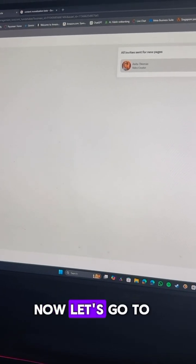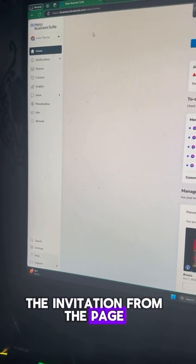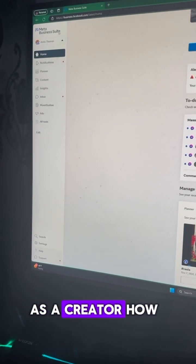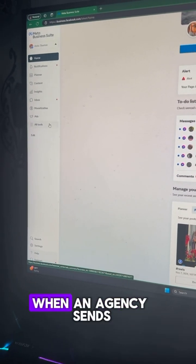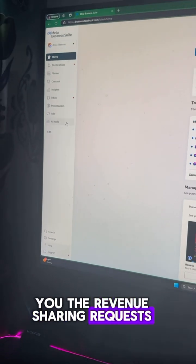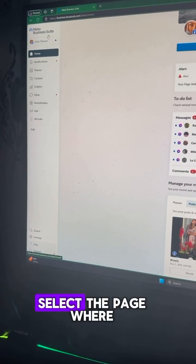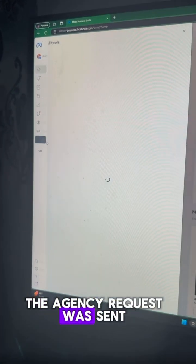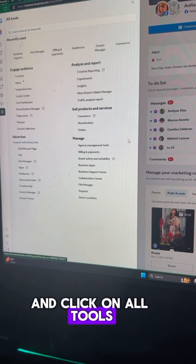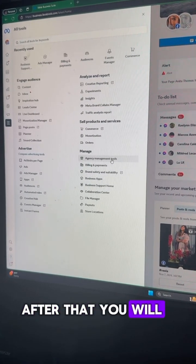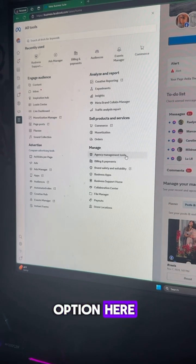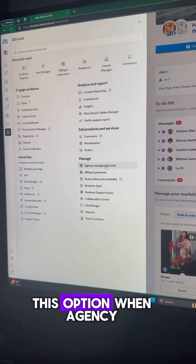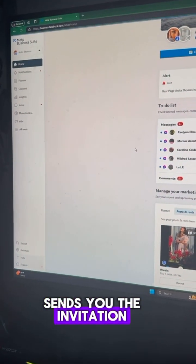Now let's go to another tab and accept the invitation from the page. Here I'll show you as a creator how you can accept the invitation when an agency sends you the revenue sharing requests. Here you have to select the page where the agency request was sent and click on All Tools. After that, you will see Agency Management Tools option here.